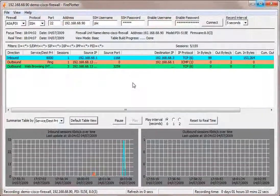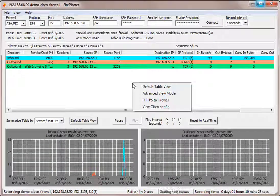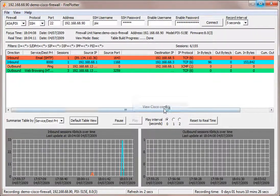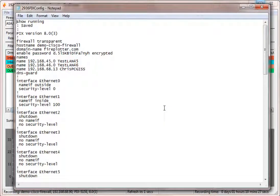If we want to see the actual config of this firewall, we can right mouse click and take a look at that.